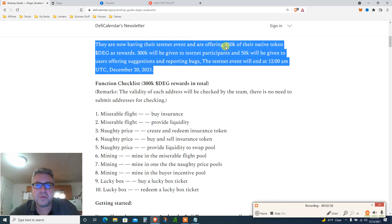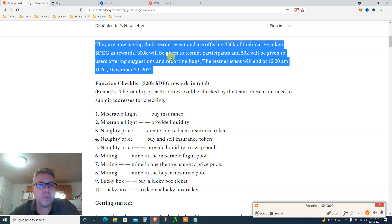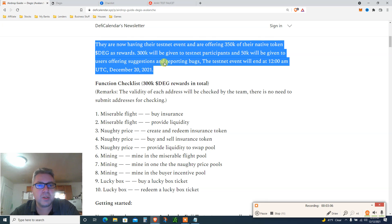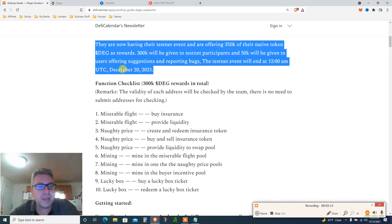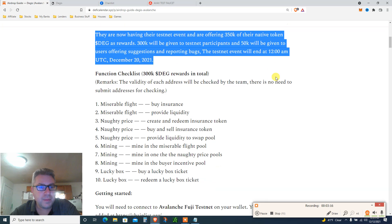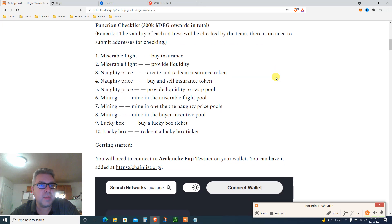They are now having their testnet event and are offering 350,000 of their native token DEG as rewards. 300,000 will be given to testnet participants, 50,000 given to users suggesting and reporting bugs. Testnet event will end at 12am UTC December 12th, so we have about a week and we're just gonna do it today in 10 minutes.